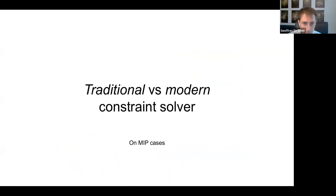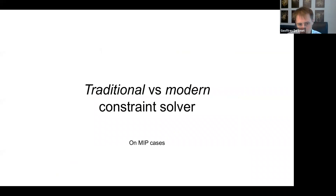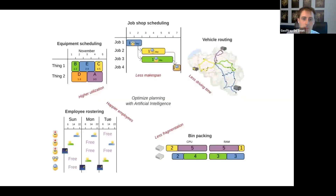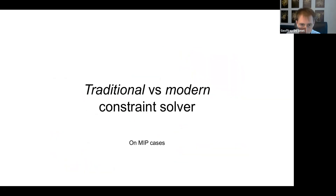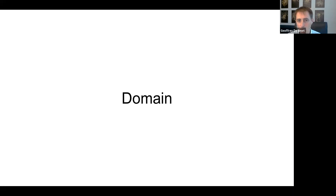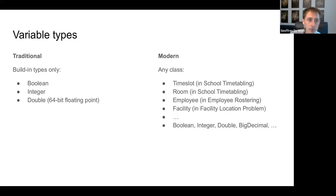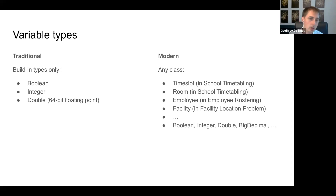Every day we see new use cases. Let me get into the main topic: comparing traditional solvers versus modern solvers. Traditional solvers typically call these MIP — mixed integer programming — cases. Let's look at how you define your domain, your inputs and outputs, and how that differs. In a traditional solver, variables can only be of type boolean, integer, or double — a 64-bit floating point.